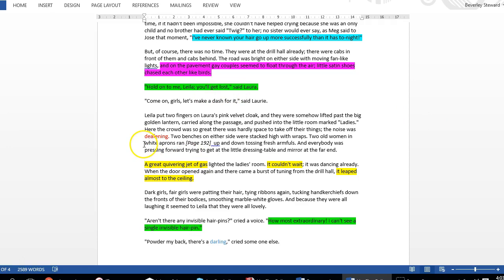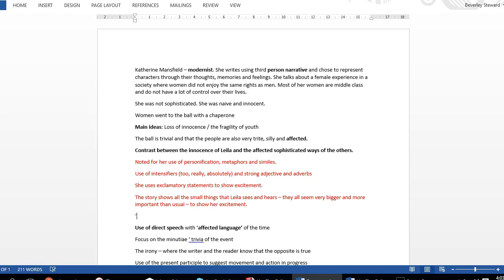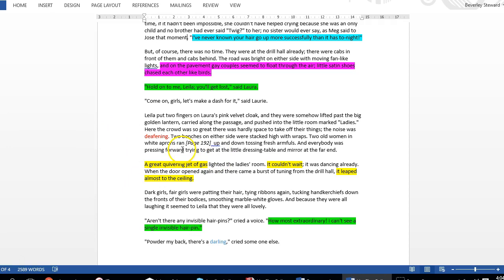Do you remember us talking about hyperbole, exaggeration? Look here: 'The noise was deafening.' Well, the noise wasn't deafening, but that's what we call hyperbole. There's also a lot of personification. Here's another example: a great quivering jet of gas couldn't wait, it leaped almost to the ceiling and was so excited. It seems like all the things that aren't human are becoming human because they're so excited too. Notice the word quivering, and you see this word twice, shaking. Leila's hands shake. There's this feeling everything's so excited and moving.